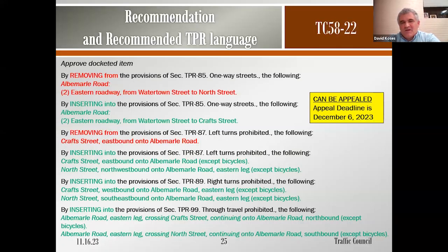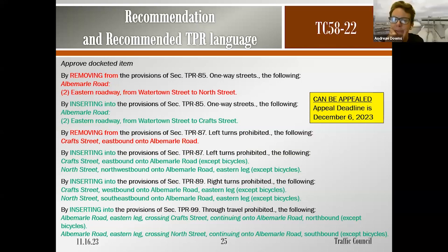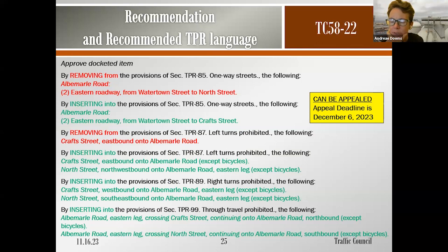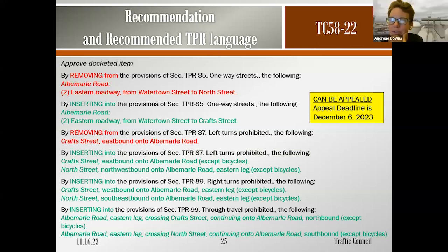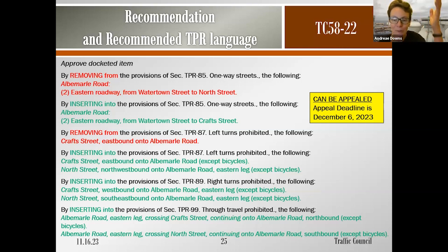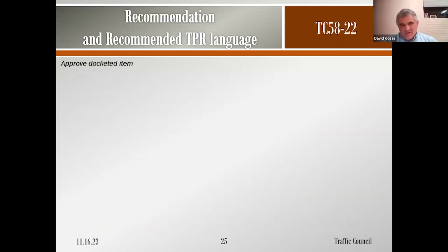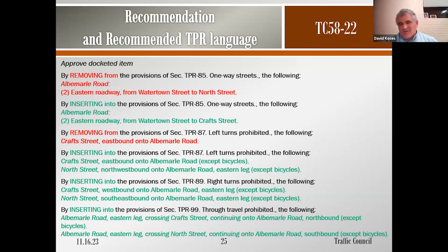A clarifying question was raised about whether non-motorized vehicles like skateboards and stand-on scooters would be allowed. The language says 'except bicycles,' raising concern that a future administration might crack down on other wheeled devices. It was suggested the language could be reviewed with the law department. Counselor Kelly from Ward 3 asked about residents along the strip and how they access their homes.